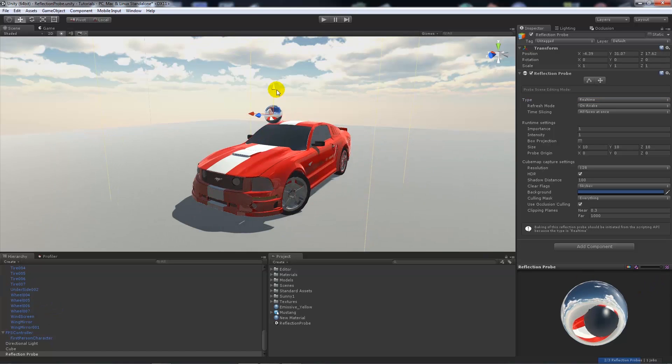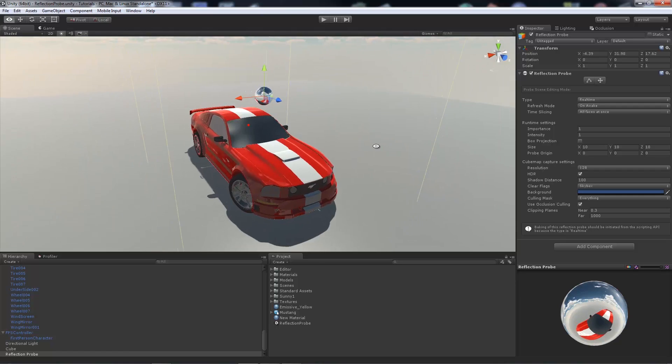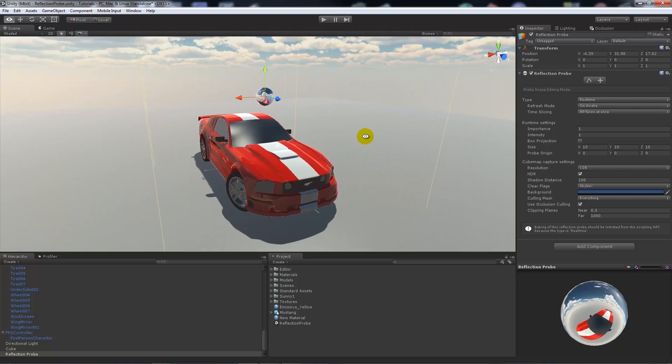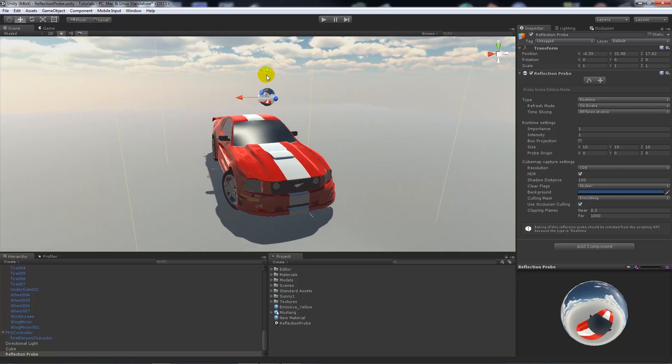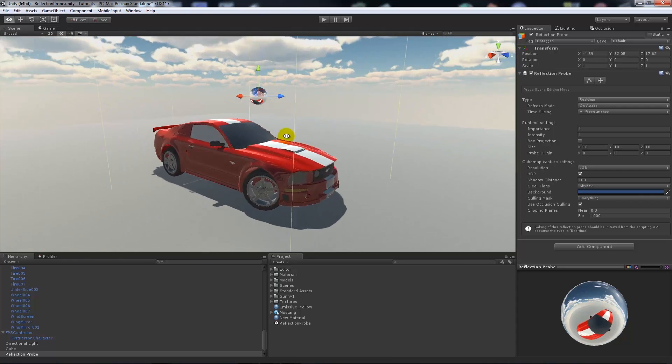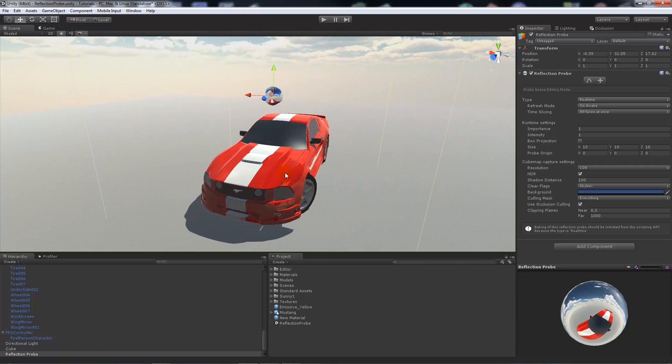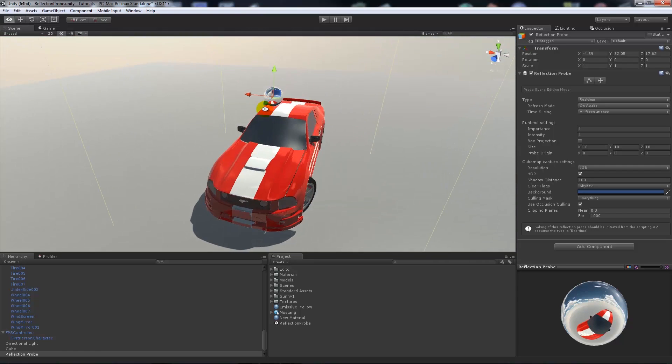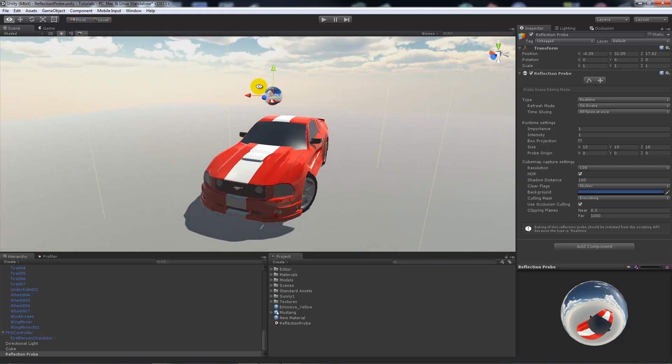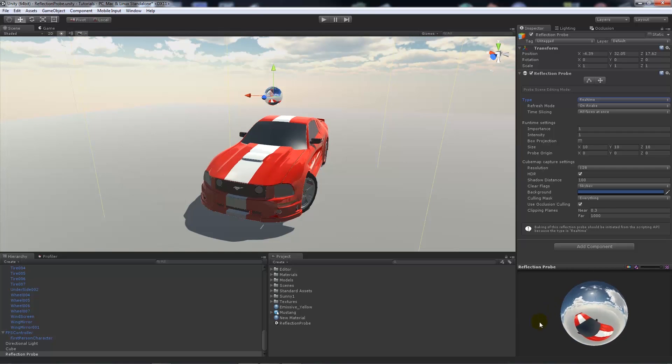What I'll do is I'll bring the entire reflection probe up so it's at the top of the vehicle and you can see that the reflectivity or from the skybox actually changes. And you can see that now we can see the very top of the vehicle and all the skybox in there.